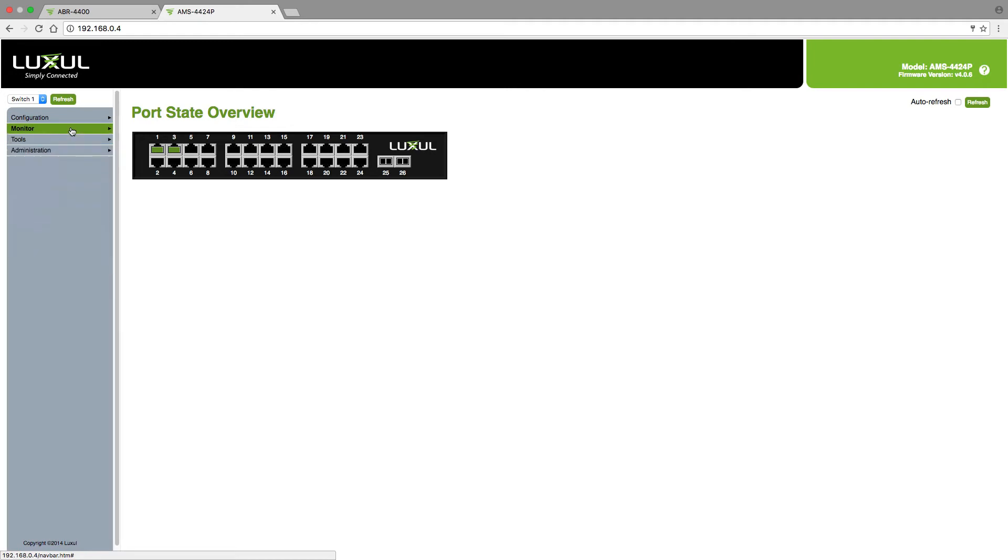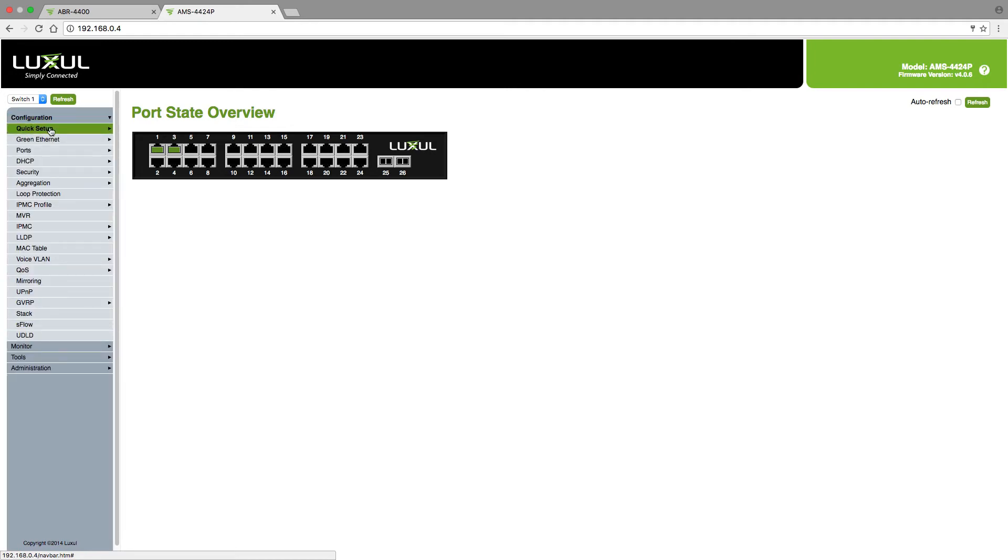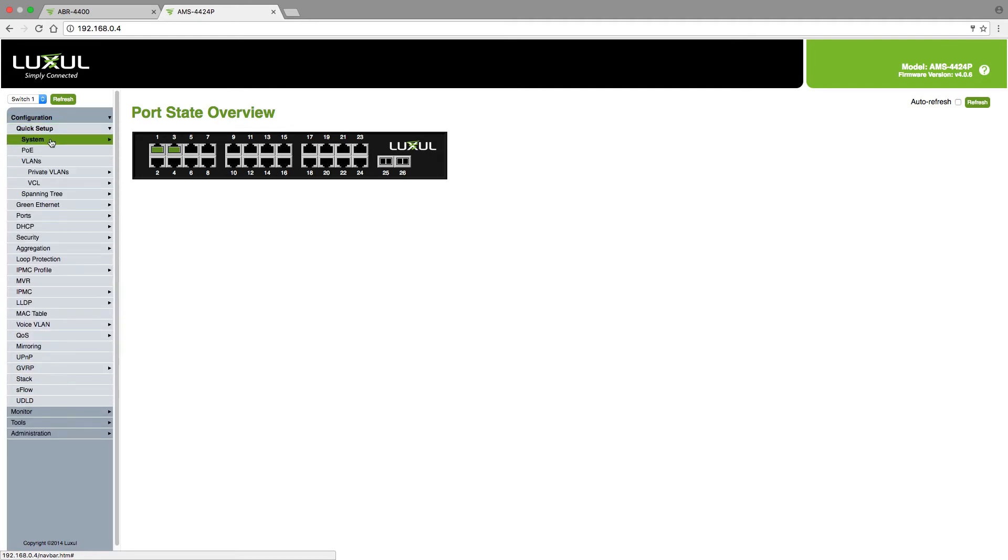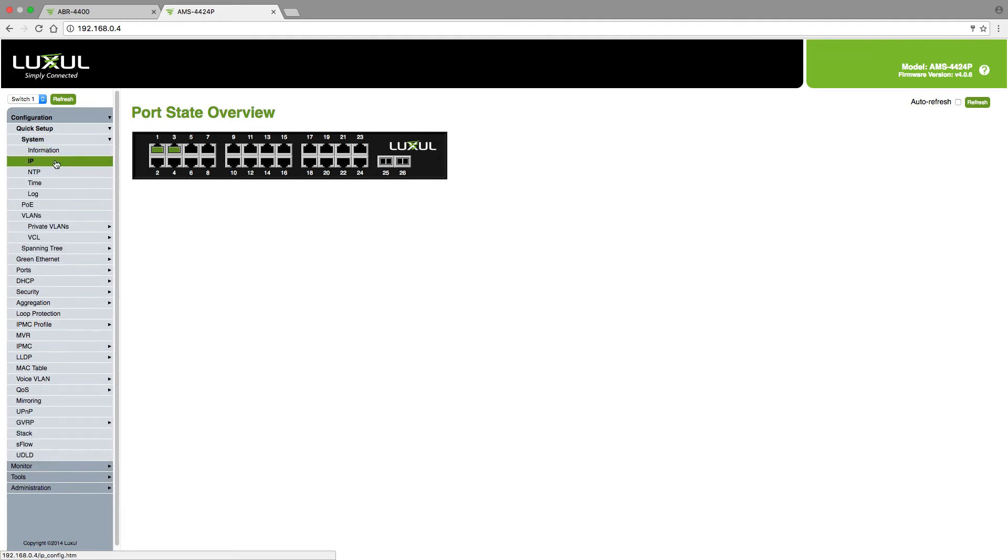I want to go to the configuration setting, quick setup, system, and then IP.